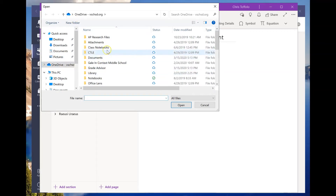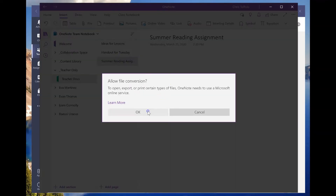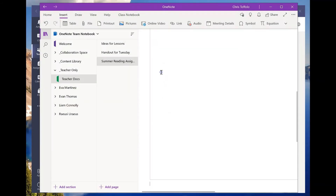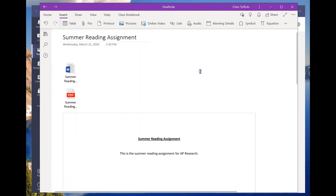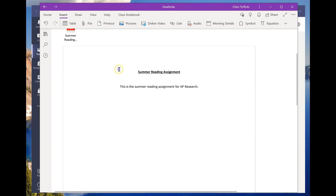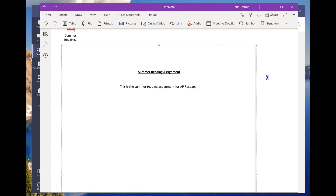I have my OneDrive connected, so I'll navigate to the file and select it — allow file conversion, of course. You're going to see it come in. Let me close this panel so you can see it better — this is why I like working in the desktop app, it's just a cleaner view. All this was a Word document and it's now displayed right here in OneNote.